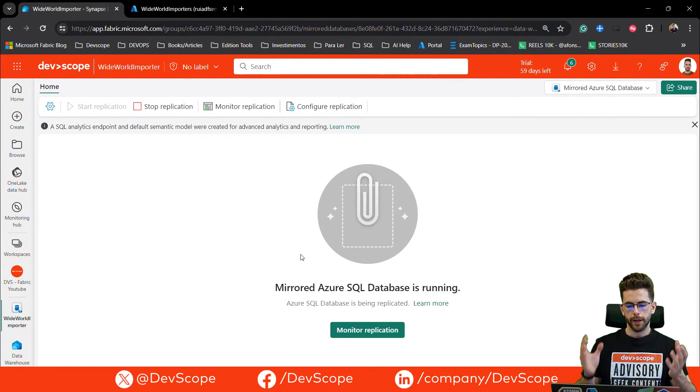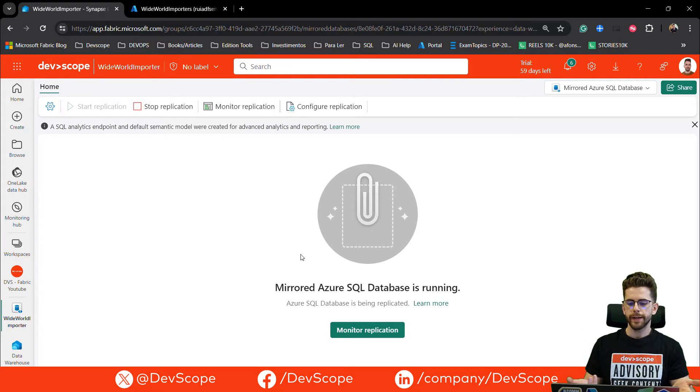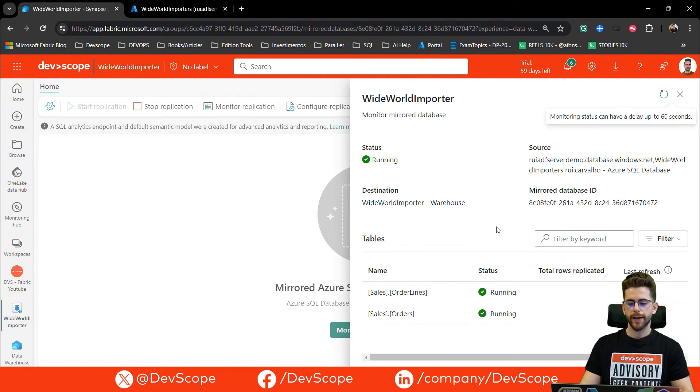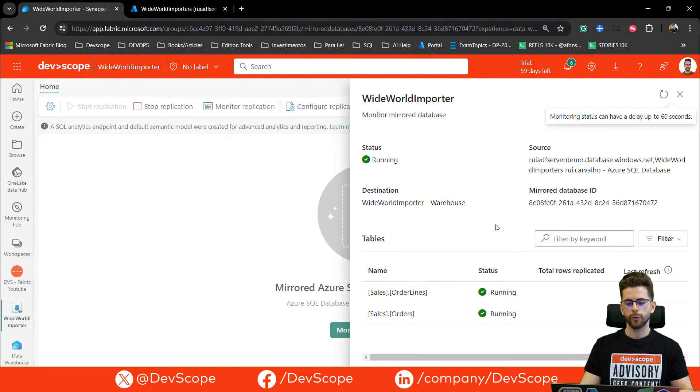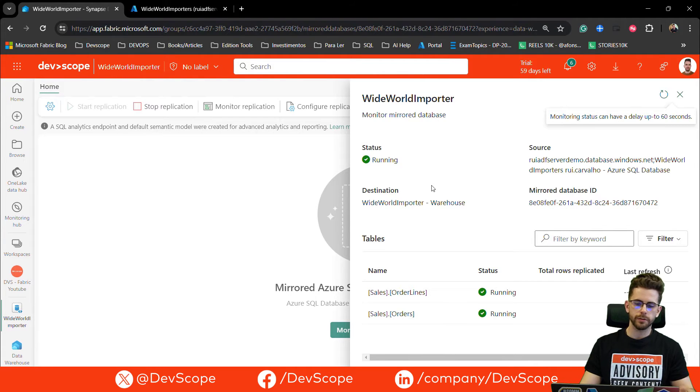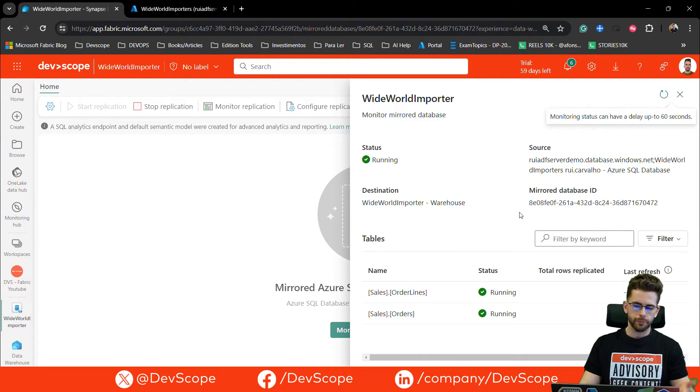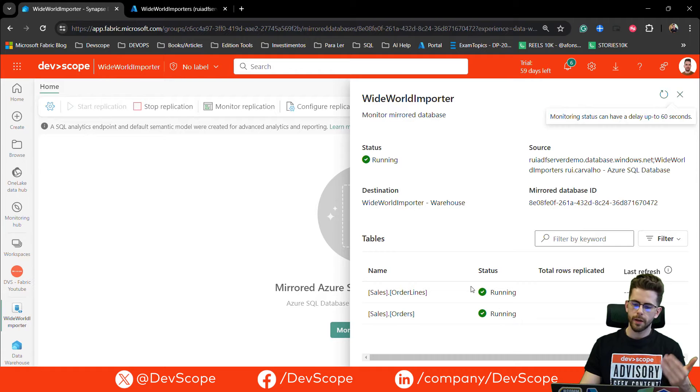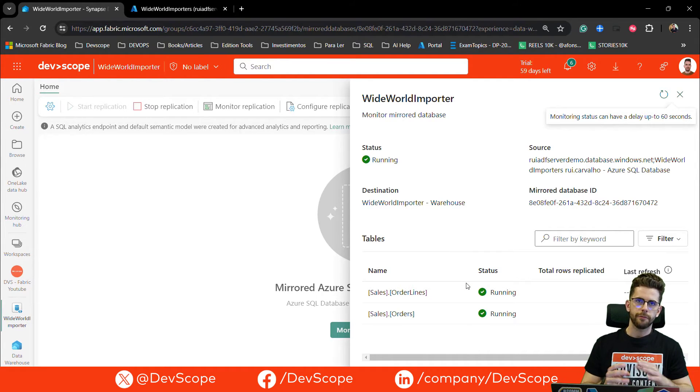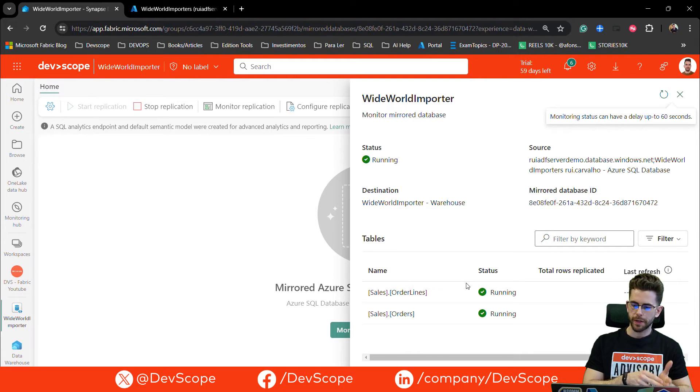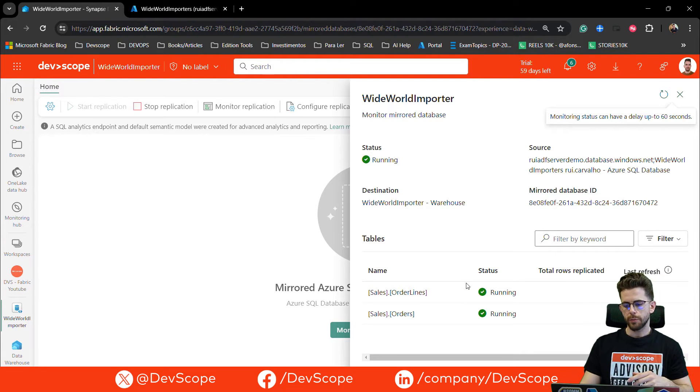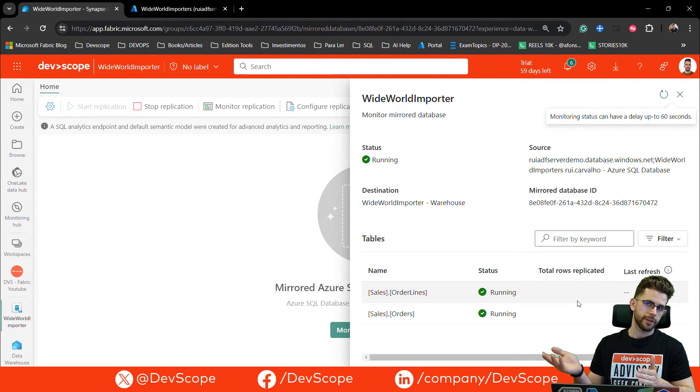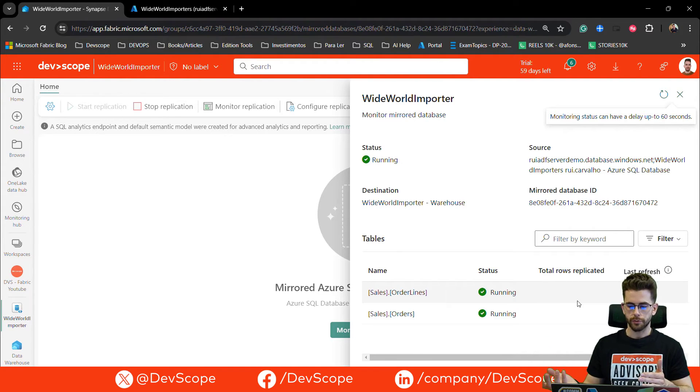Now I'm getting the text where it says to me that my mirror is running. I can click on monitor replication. I have access on which tables are being replicated. I have all the information on my status and in this case is running, my source, my destination, also the mirror database ID and also all the tables that I've selected for replication, e-status and in a moment this is the first running. I'm getting for the first time all the rows from my database to this fabric workspace and in a moment you will see the total rows replicated that will be equivalent for the total rows that I have in these specific tables in my Azure SQL Server.